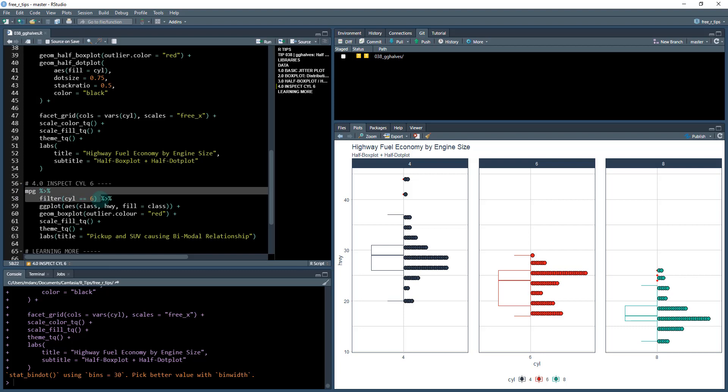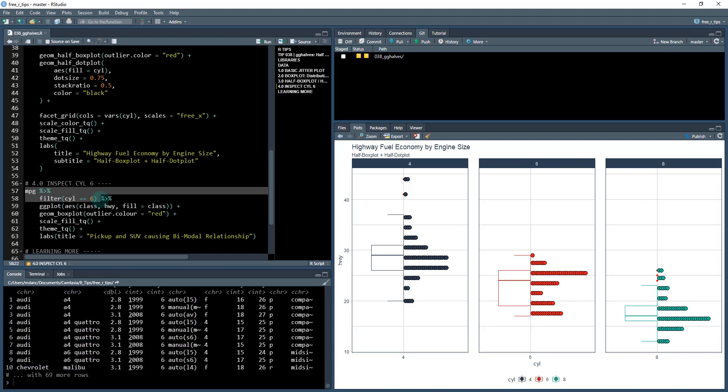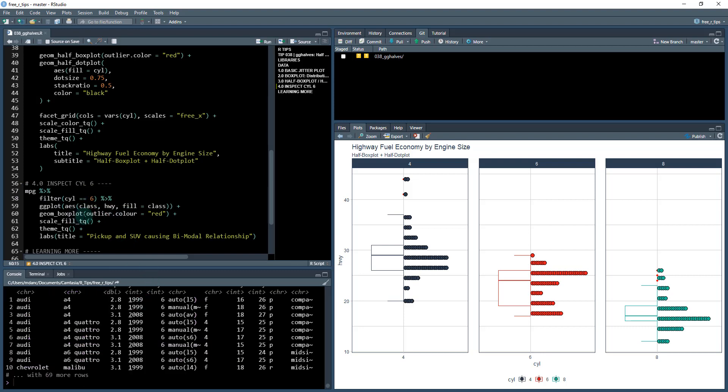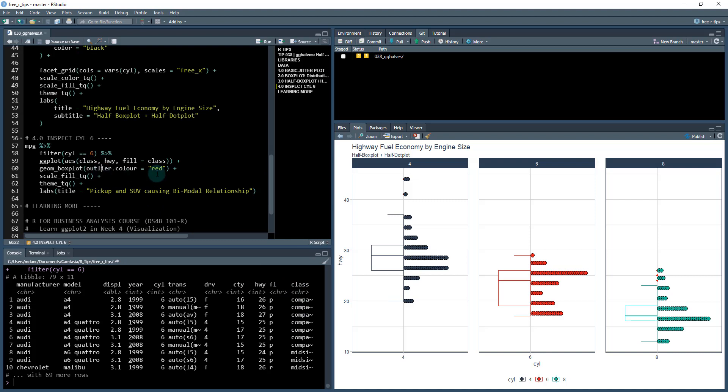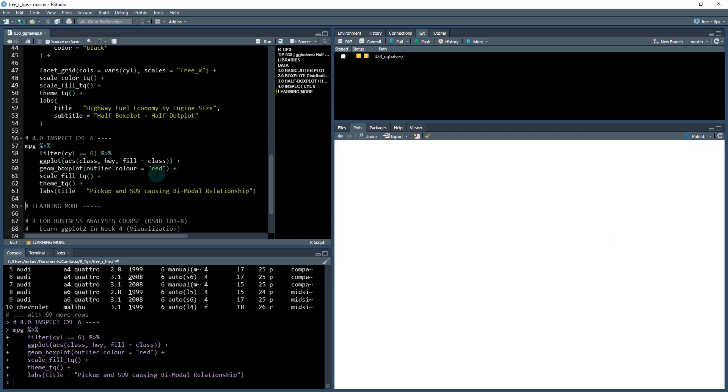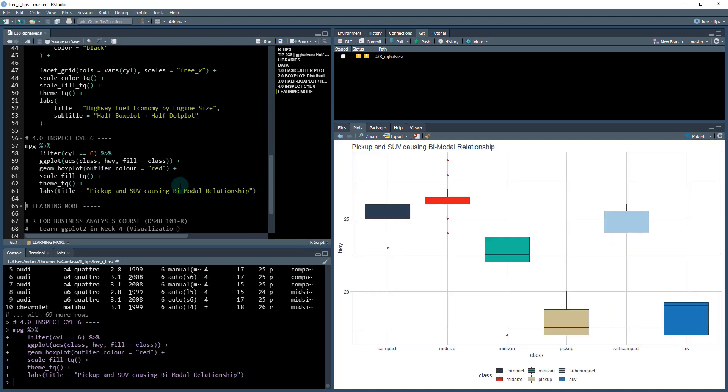So I'm going to filter out just the six cylinder. And then I'm going to run another geom box plot. And this time what I'm going to do is I'm going to fill it in with the class. So that's this column here. We haven't seen that one yet. So this will tell the full story.